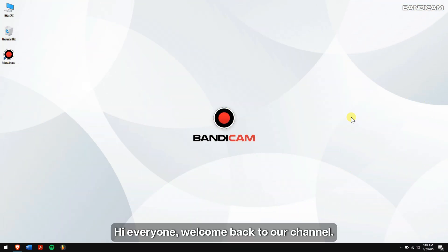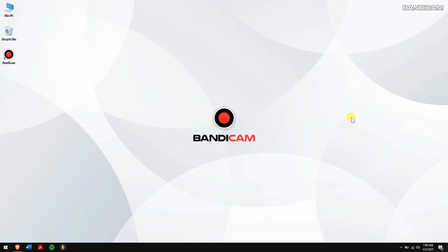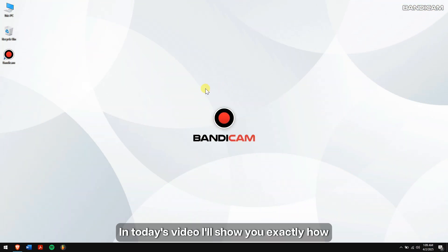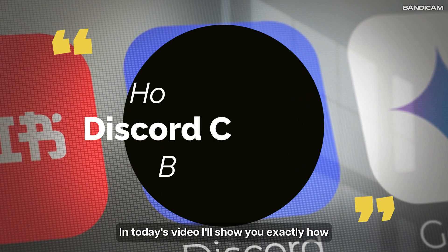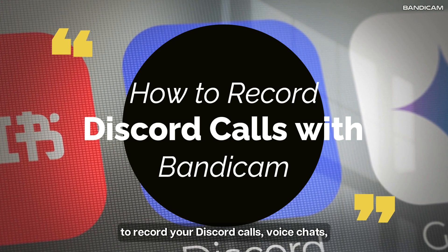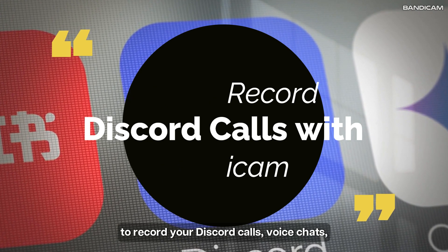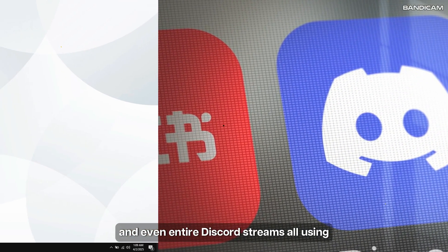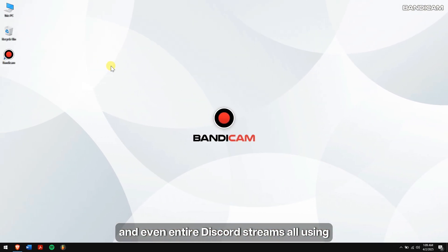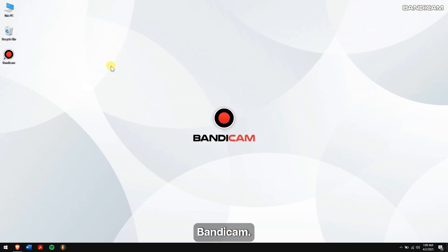Hi everyone, welcome back to our channel. In today's video, I'll show you exactly how to record your Discord calls, voice chats, and even entire Discord streams all using Bandicam.